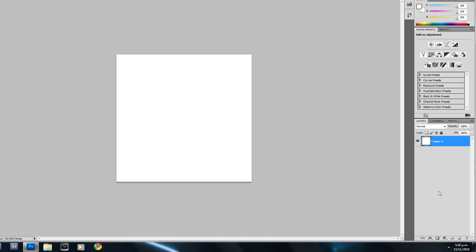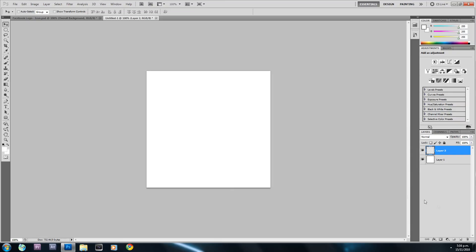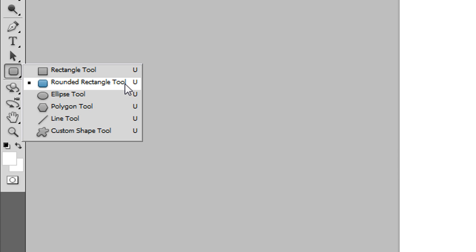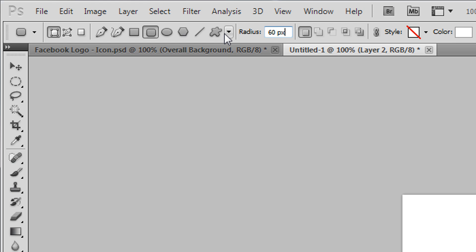Now I'm going to create a new layer by clicking the New Layer button. Then I'll right-click the shapes tool and select the Rounded Rectangle Tool. By default the radius will be 10 pixels, but we're going to change this to 60px and hit Enter — that will give us a more rounded edge for our background shape.